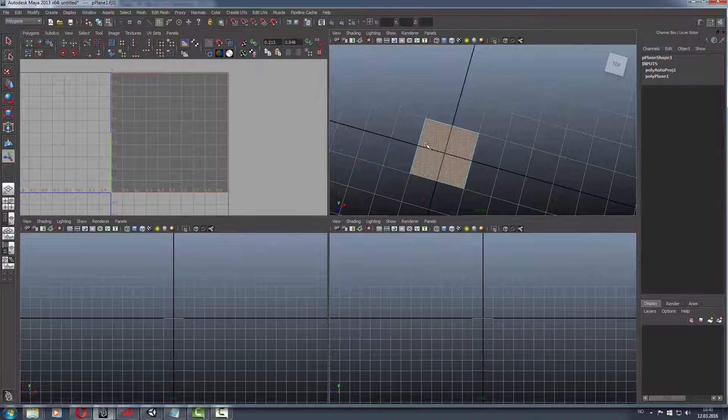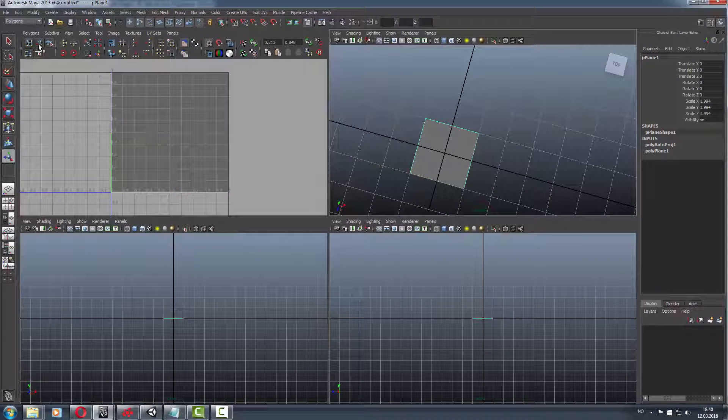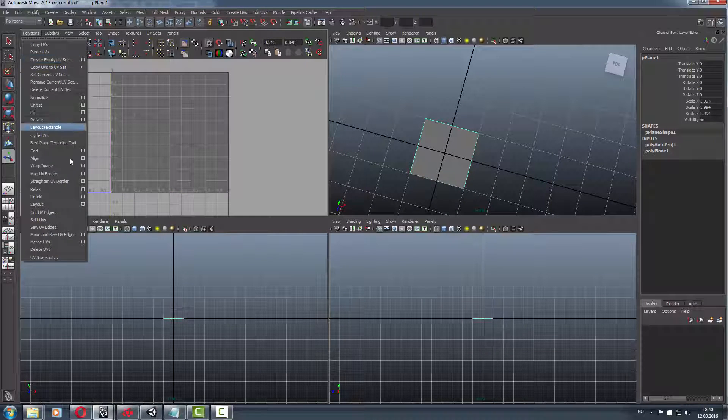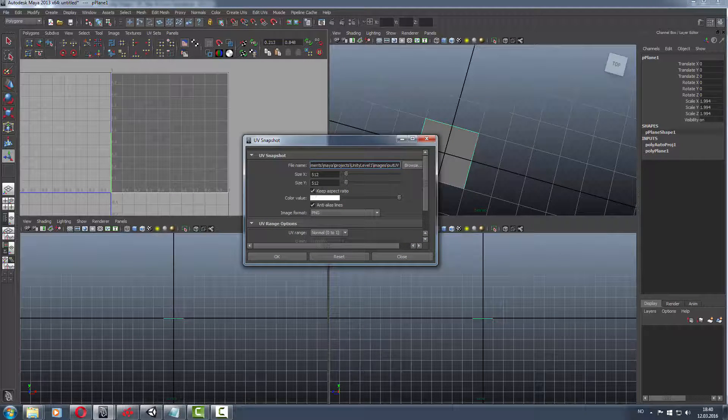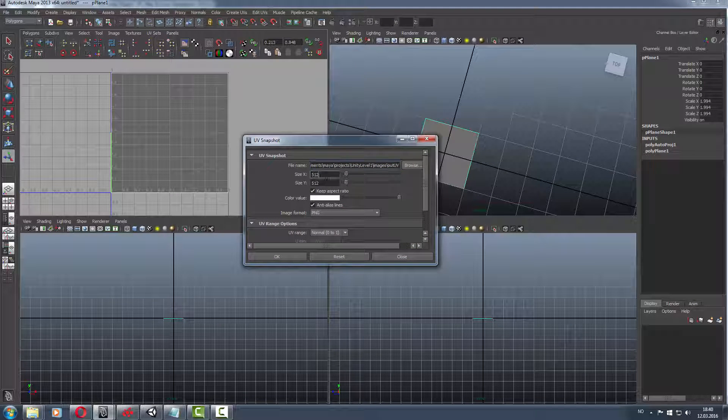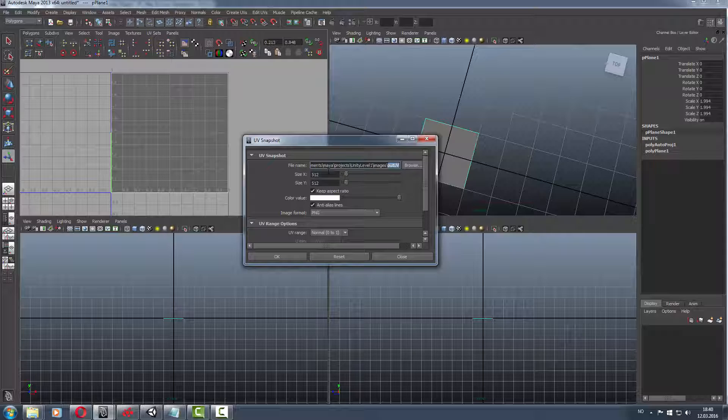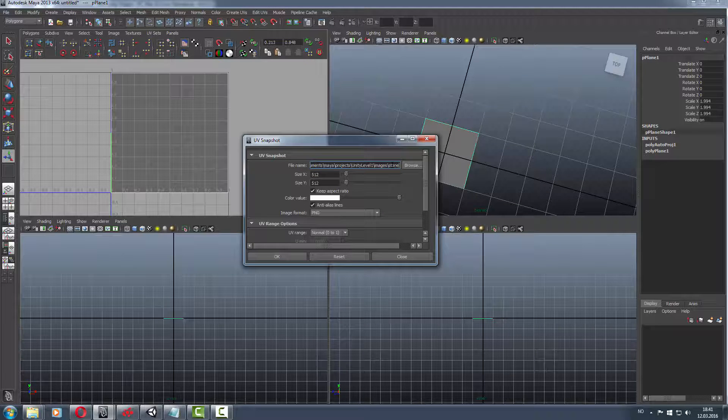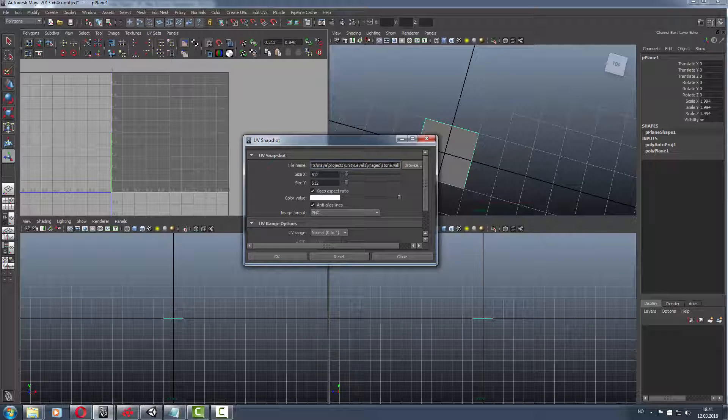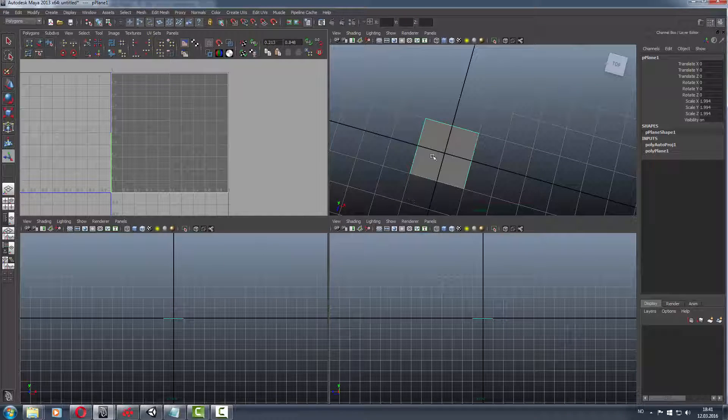Then go to UV snapshot. For games or my type of graphic games from 2001 or something, we use this resolution. You can have it on 1024 if you want, or higher. We have to have it selected, then save it as stonewall UV.